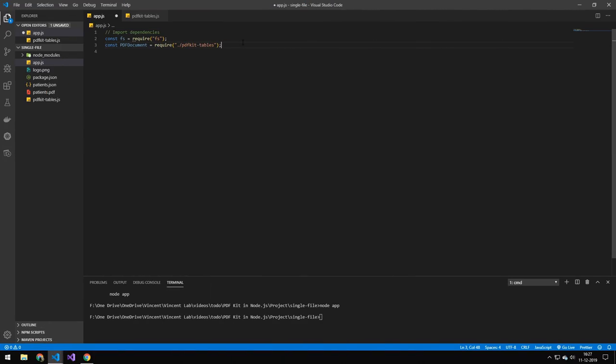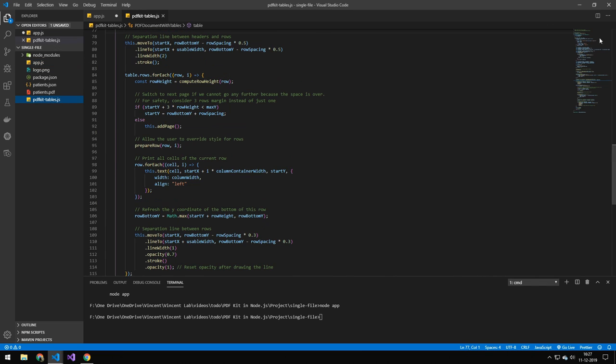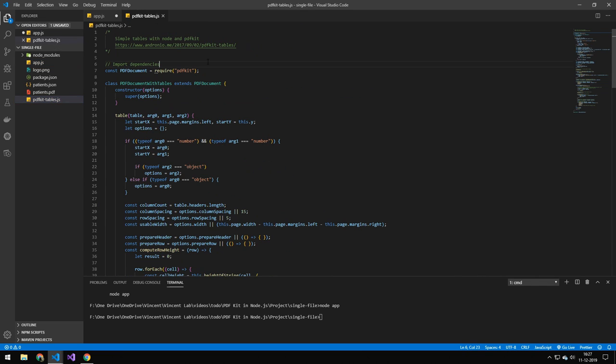First, we have to import FS because we're working with the file system. Then we have to import PDFKit-tables. This is a bit special because if I go ahead and open this file here, by default PDFKit, which is the package we're using, does not have any capability of generating a table.